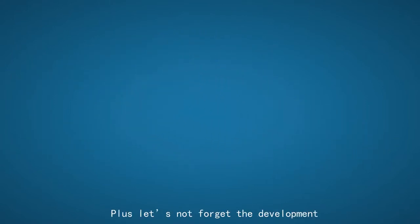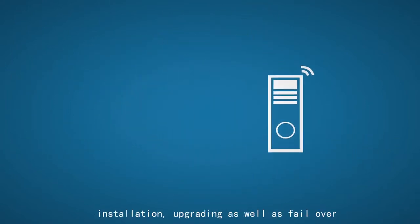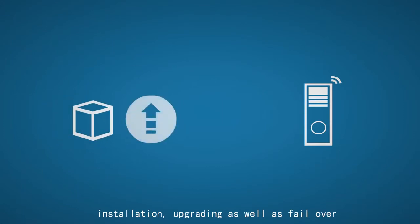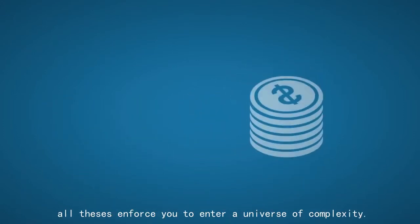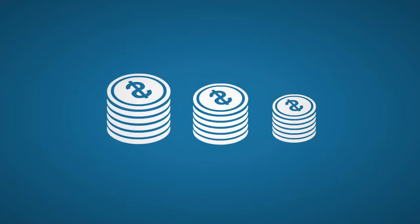Plus, let's not forget the development, installation, upgrading, as well as failover. All these enforce you to enter a universe of complexity.